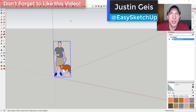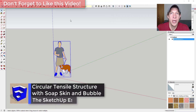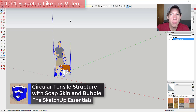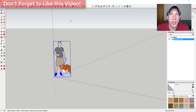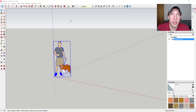What's up guys, Justin here with sketchupessentials.com, back with another SketchUp Soap Skin and Bubble extension tutorial. It's been a while since I've talked about this extension. This is a wonderful extension for creating tensile structures, or also just creating grids inside of complex shapes that you can then edit later.